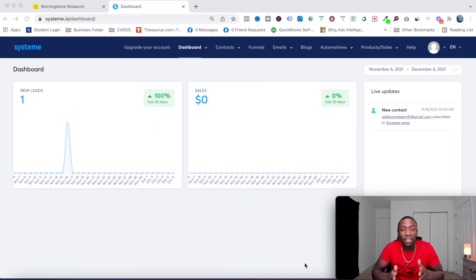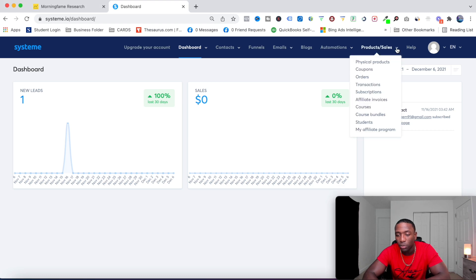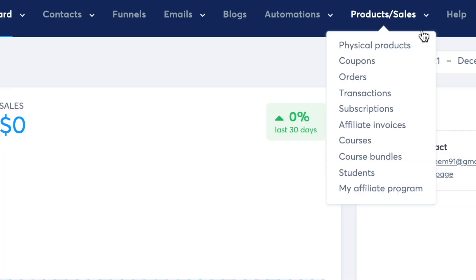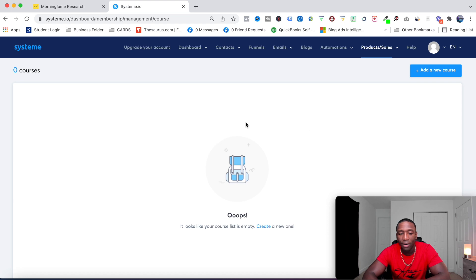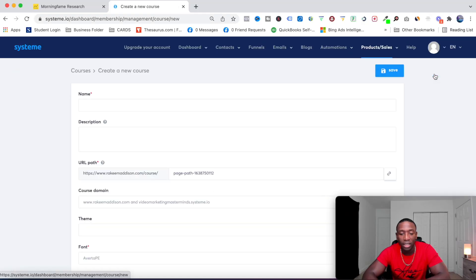The first thing we're going to do is go up to the top right corner and click where it says Products and Sales, then click on Courses. Now go up to the top right corner to where it says Add a New Course and click that button.